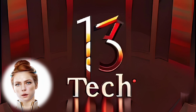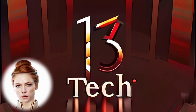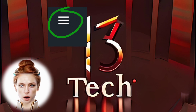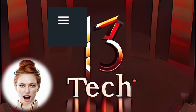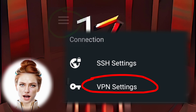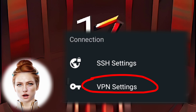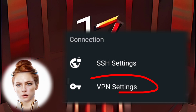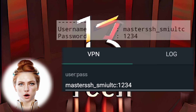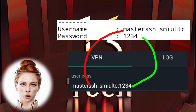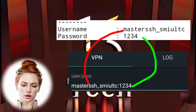Step 6: Once again, click on the hamburger icon and this time select VPN Settings from the Connection section. Enter your username and password in the respective fields.